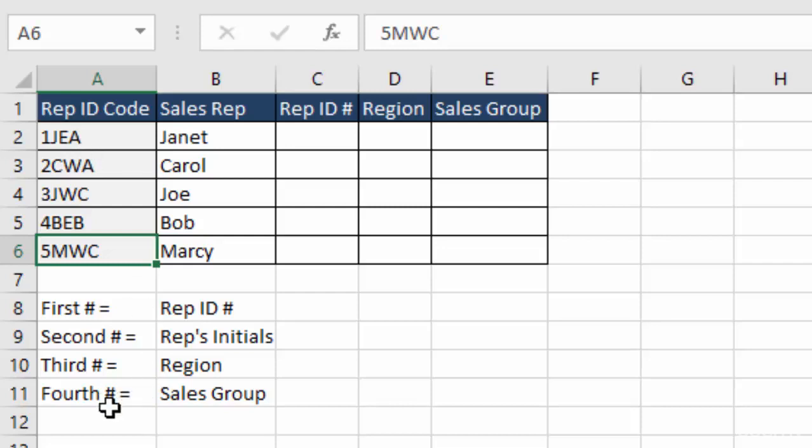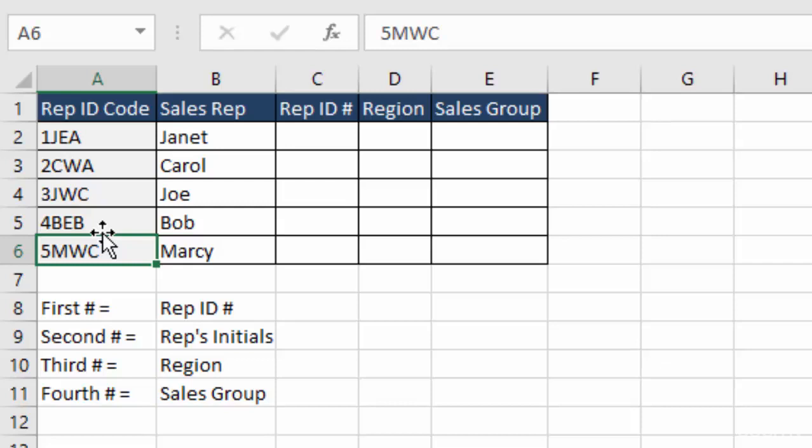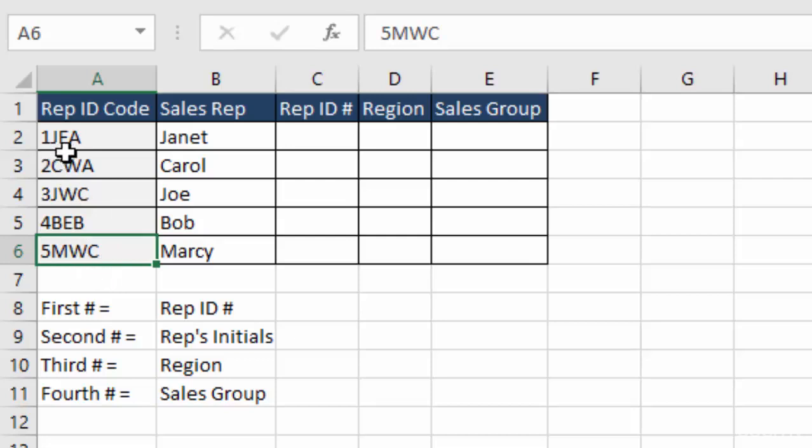The fourth character is their sales group. So we have A, A, C, B, and C. Basically all of the reps are sorted into sales group A, B, or C. But the important thing about this fixed width string is that each of these codes have the same number of characters, and each character is in the same spot in each string.